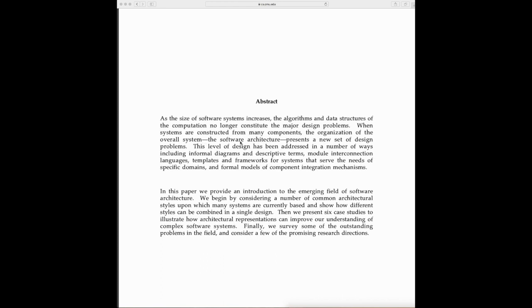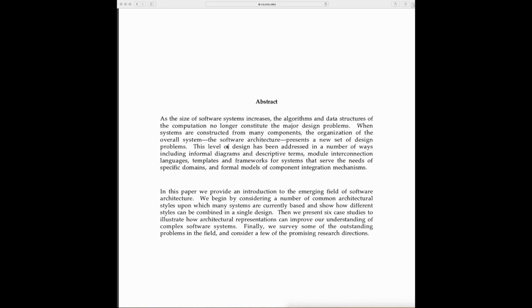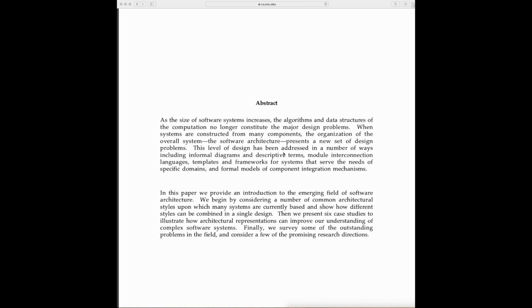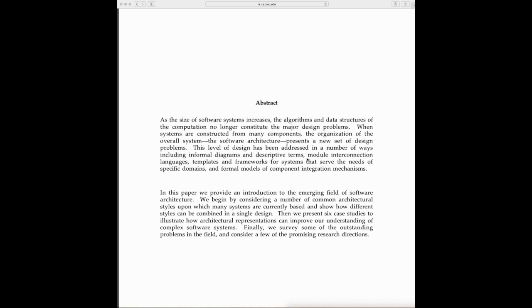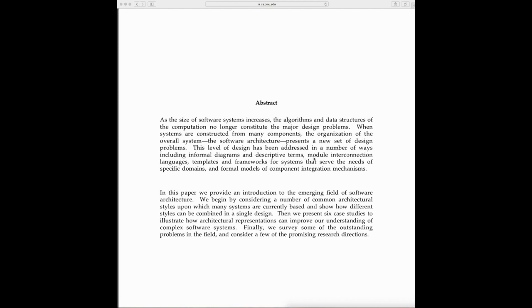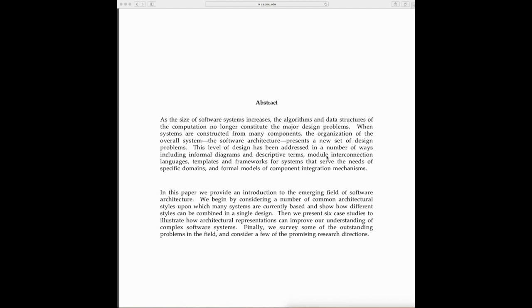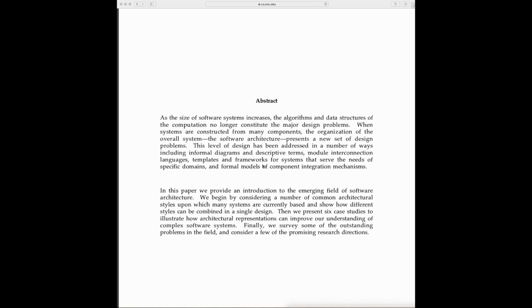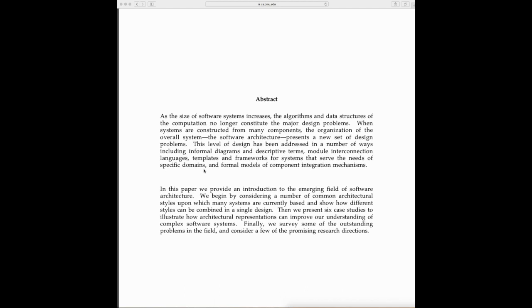This level of design has been addressed in a number of ways, including informal diagrams and descriptions, module interconnection languages, templates and frameworks for systems that serve the needs of specific domains, and formal models of component integration mechanisms.